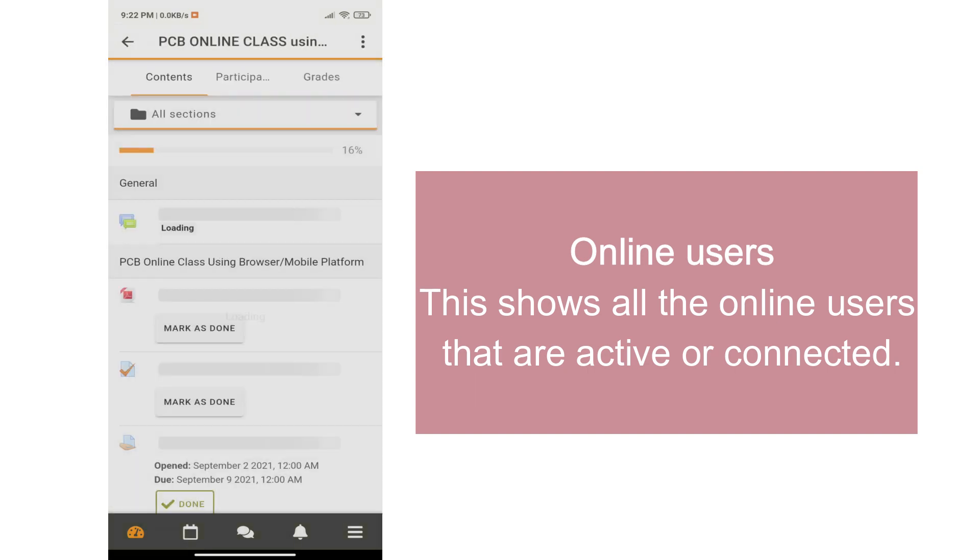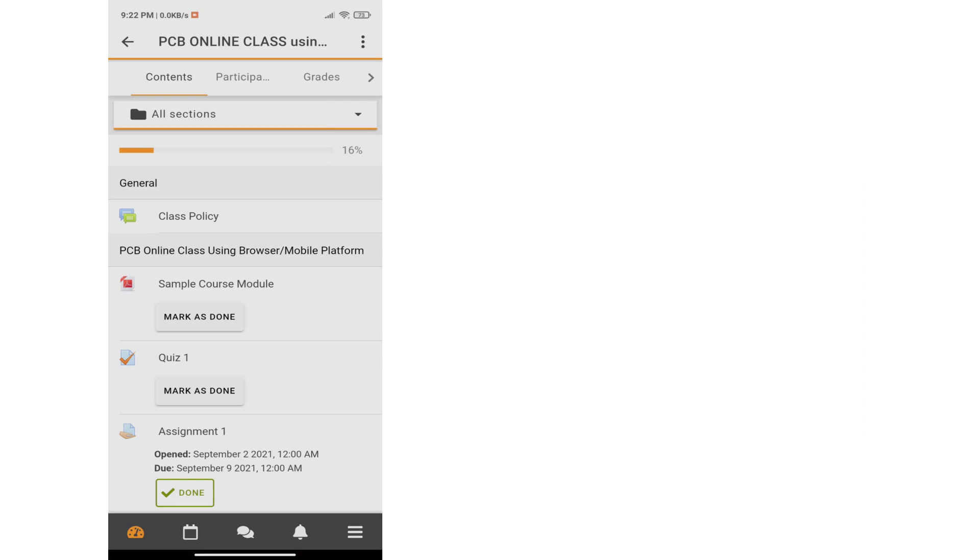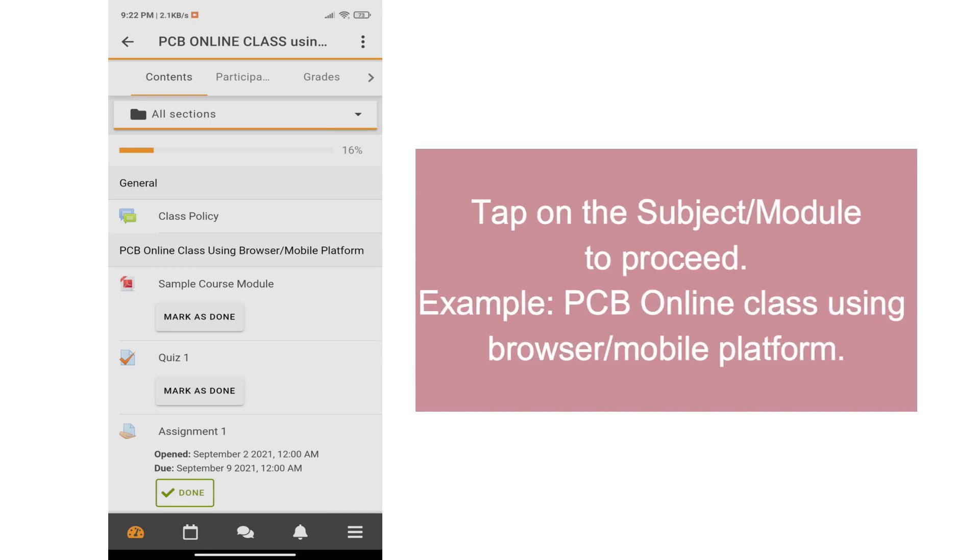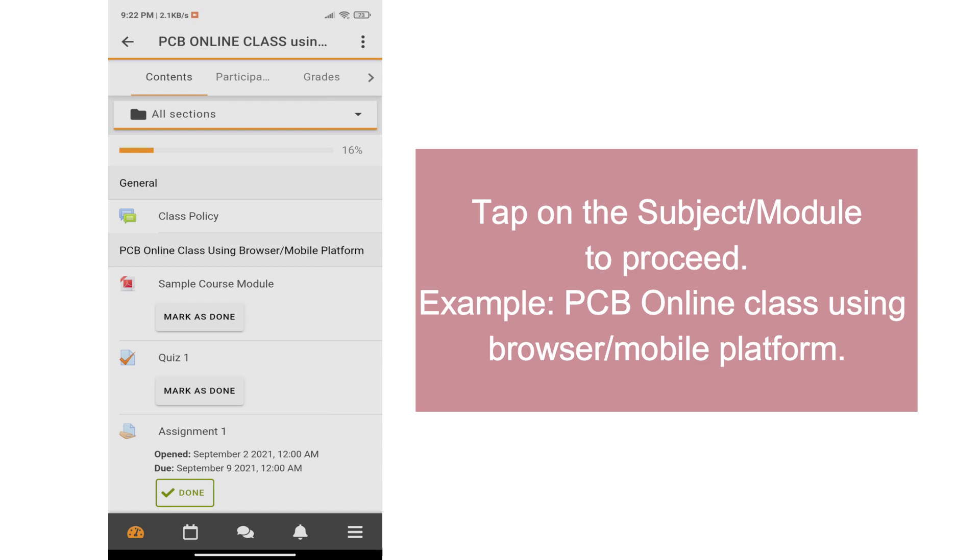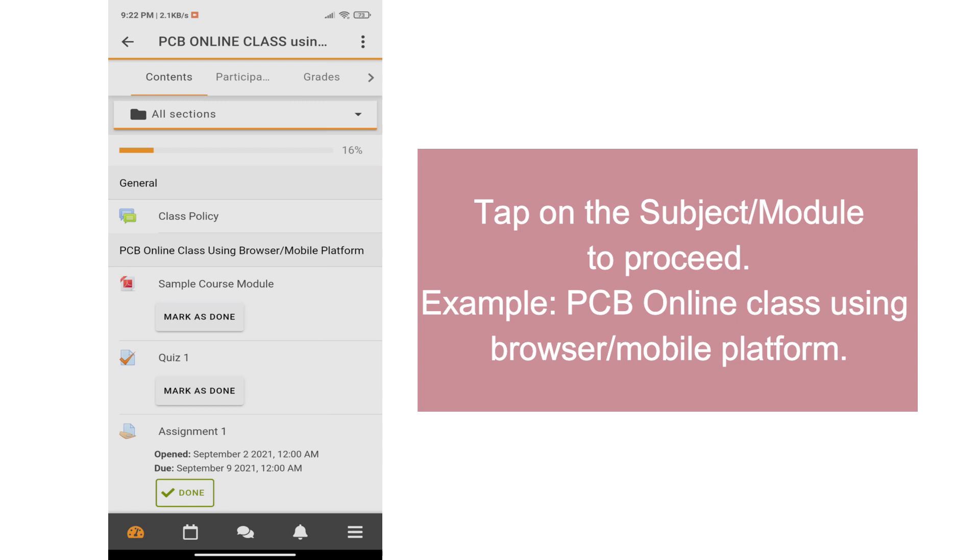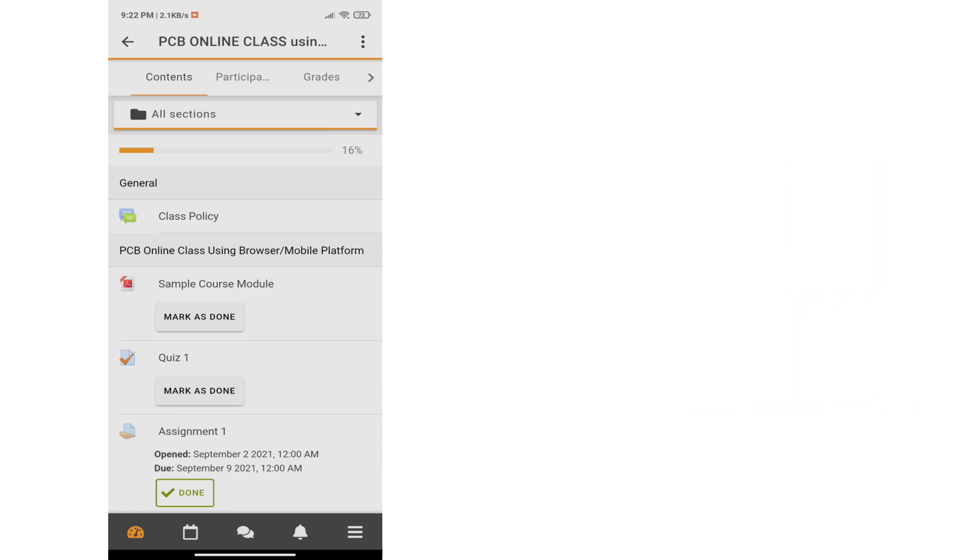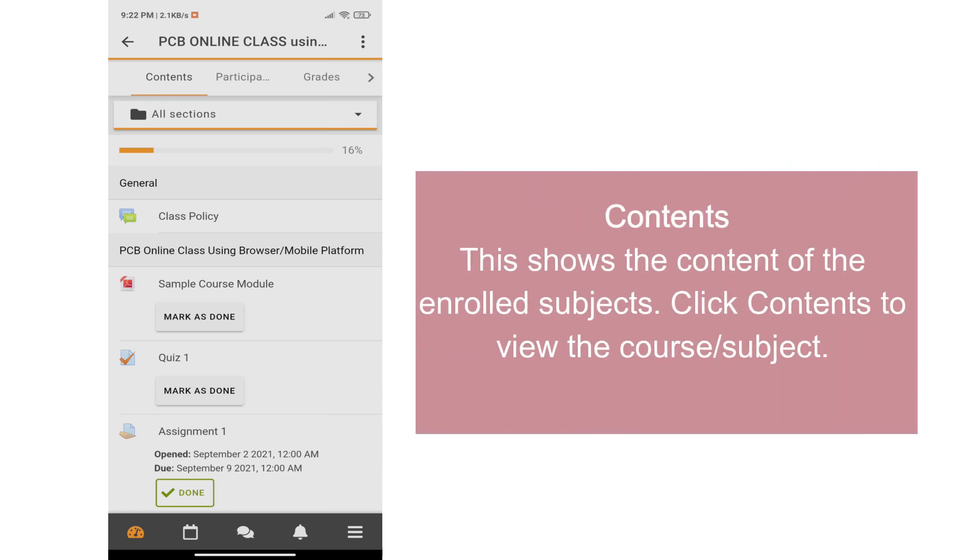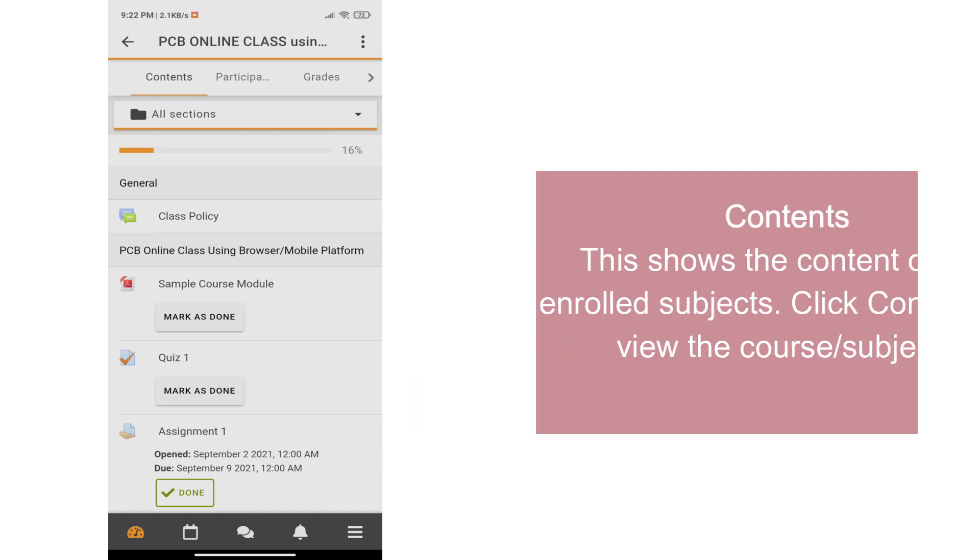To proceed on your subject, tap on the subject or module. For this video, we have an example entitled PCB Online Class Using Browser/Mobile Platform. The course or subject have different areas. Contents where it contains the enrolled subjects. Click Contents to view the course or subject.